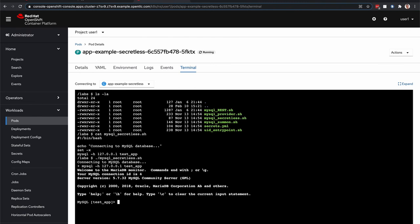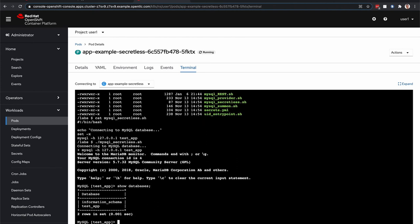If you think about what's happening in the background, that is actually connecting to a MySQL database without understanding or knowing what the actual secrets are to connect to that database. So let's go ahead and just show the databases here to show you that we are connected to a MySQL database.